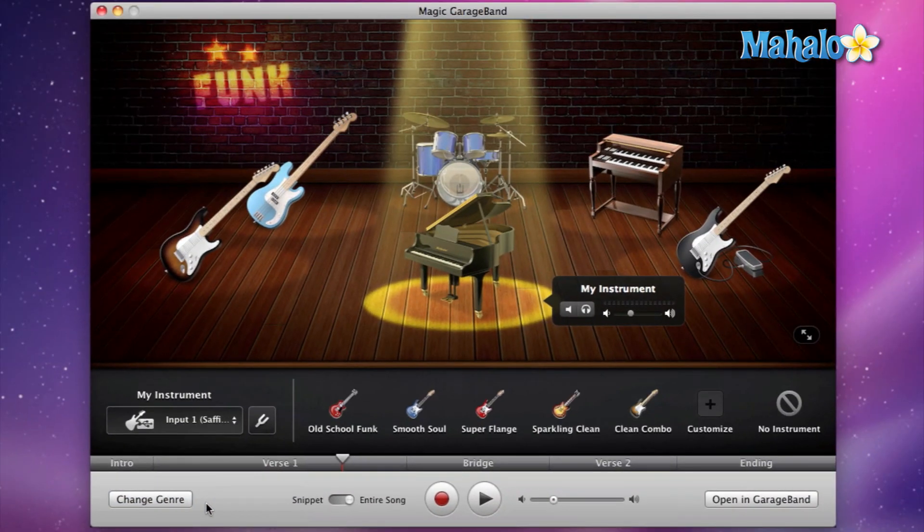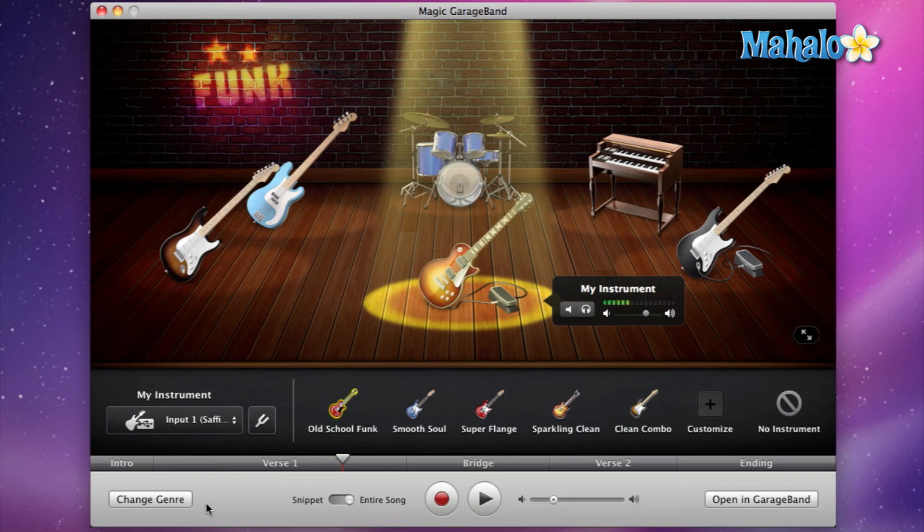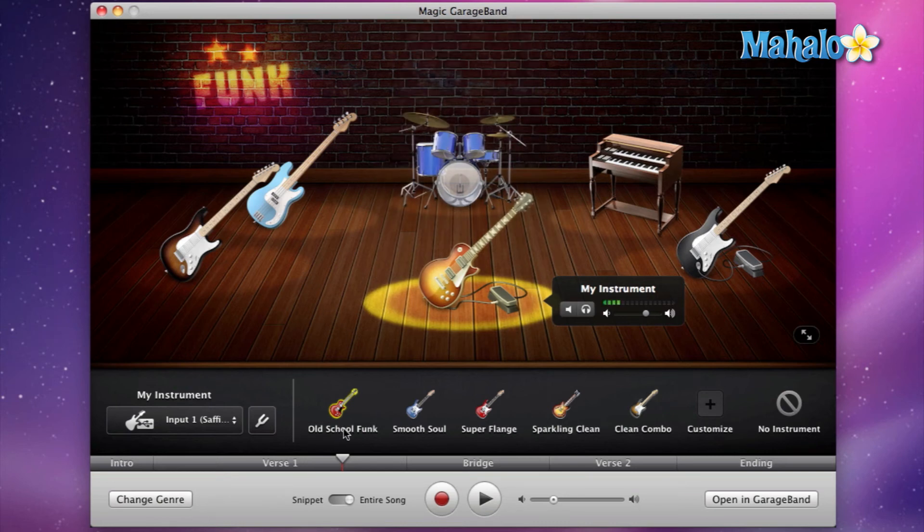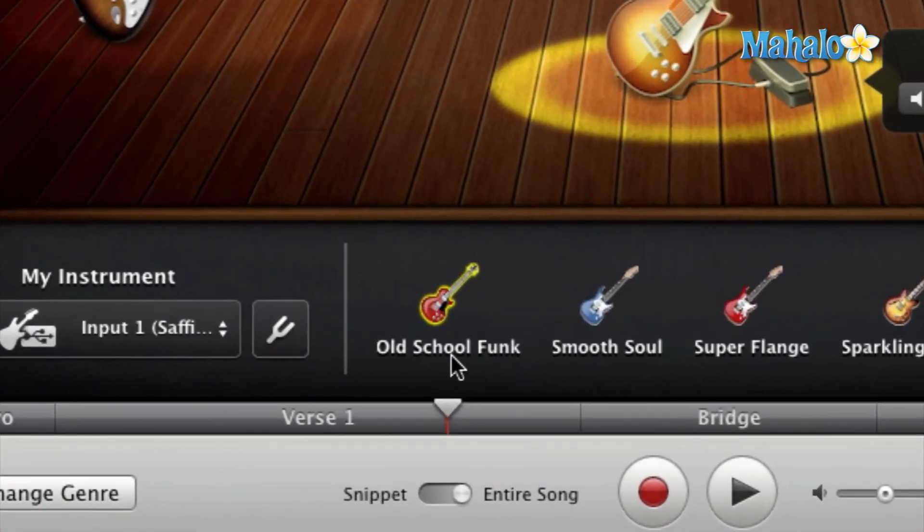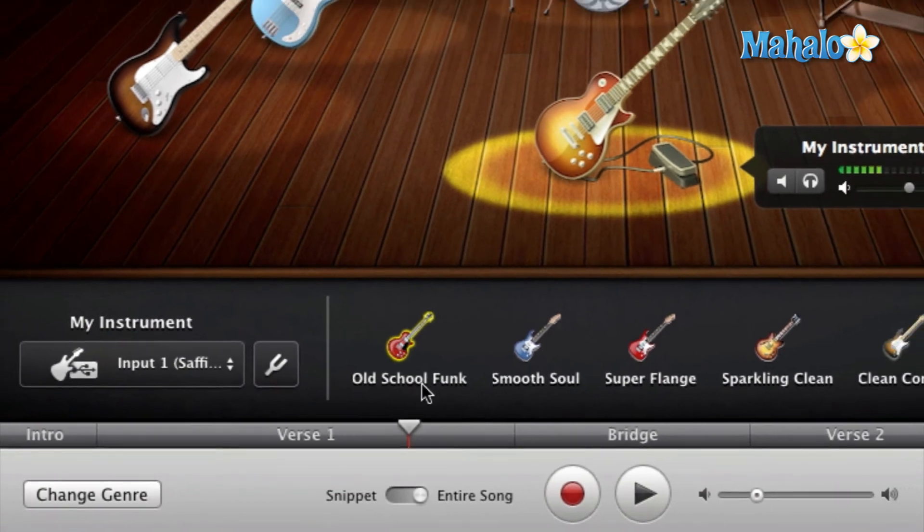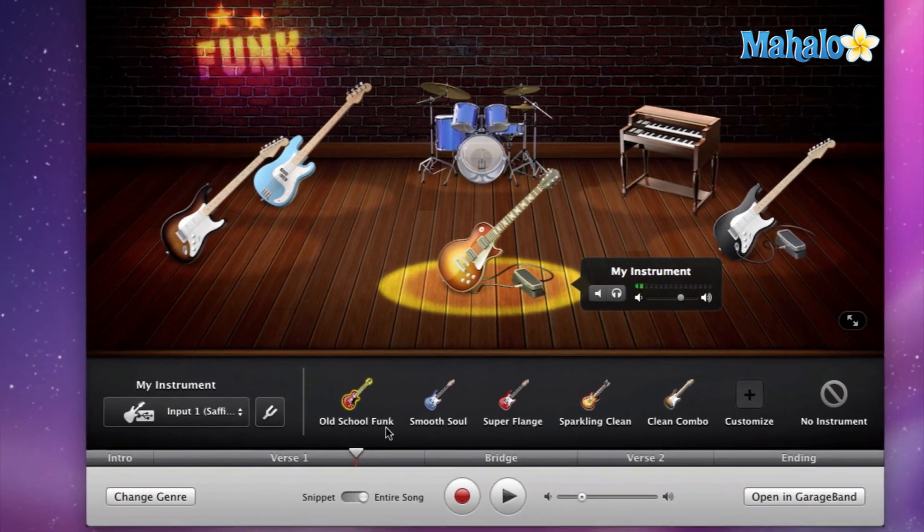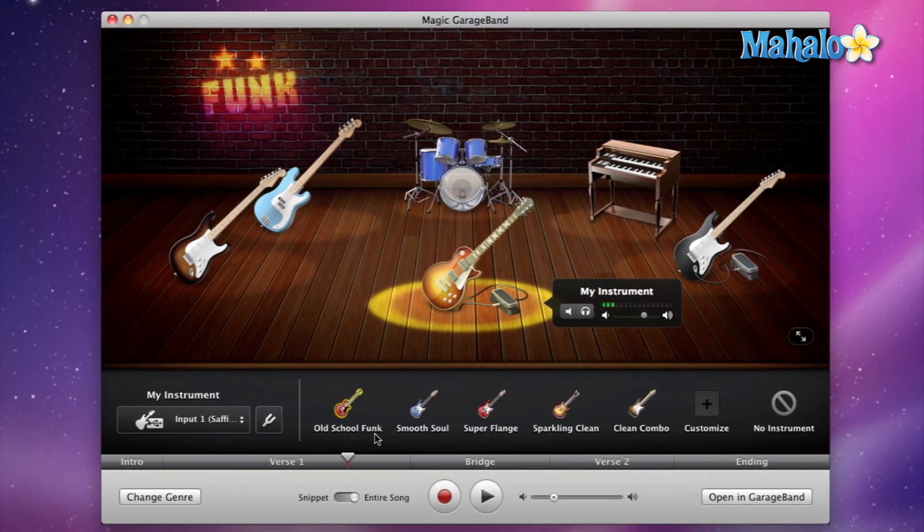Okay, and it does take a second for it to load in for GarageBand. There we go. So I know my voice sounds kind of weird right now because the default setting—for some reason, Magic GarageBand uses an old school funk, and this is a guitar effect. It's emulating obviously old school funk sound, so there's like a little bit of wah, and it makes my voice sound this way.